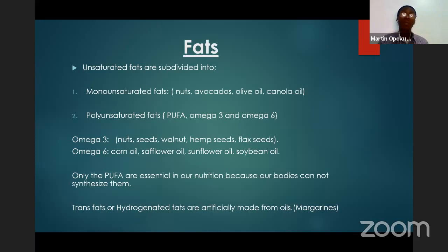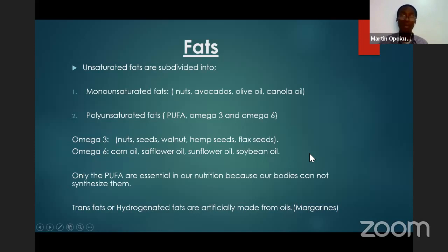Polyunsaturated fats include omega-3 and omega-6. Omega-3 is found in nuts, seeds, walnuts, hemp seeds, and flax seeds. Omega-6 is found in corn oil, sunflower oil, and soybean oil.